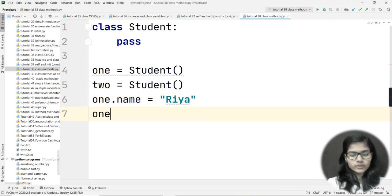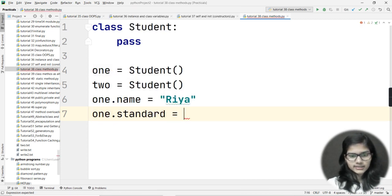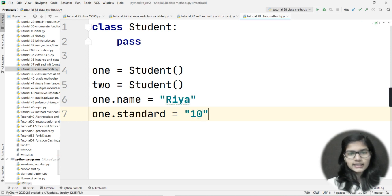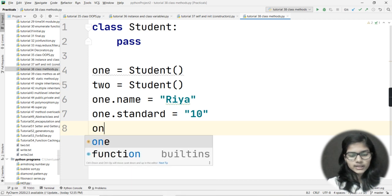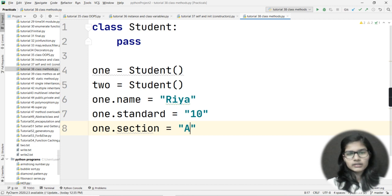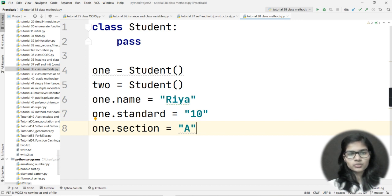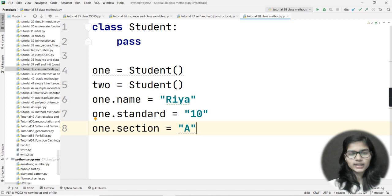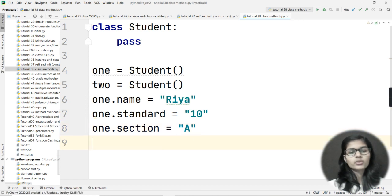I'll also write 'one.standard = 10' - the standard in which she studies is 10. And 'one.section = "A"'. So I've declared some instance variables - name, standard, and section - with my object 'one'. Now I want to do the same thing with object 'two'.